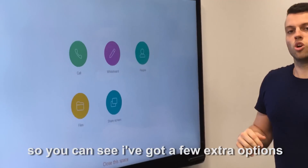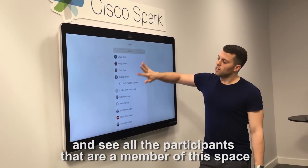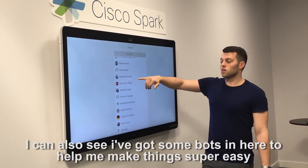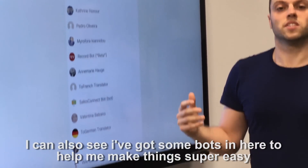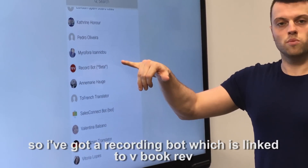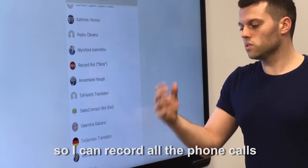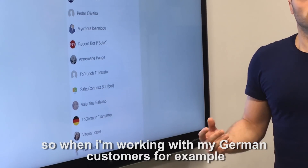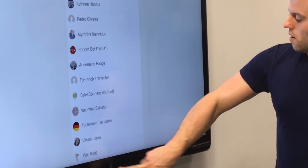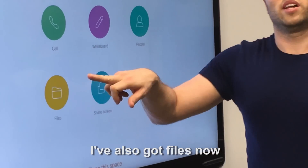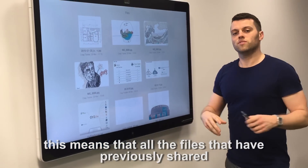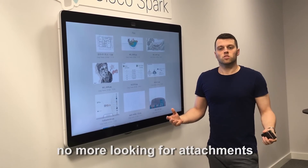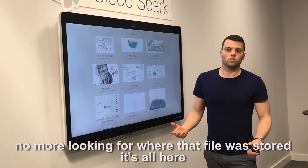I've got a few extra options here. I can click on people and see all of the participants that are a member of this space. I can also see that I've got some bots in here to help me and make things super easy. I've got a recording bot which is linked to Vbrick Rev, so I can record all the phone calls. I've also got things like translator bots — so when I'm working with my German customers, for example, I can be chatting to them in their own language. I've also got files, which means that all the files previously shared are already in this chat space. No more looking for attachments, no more looking for where that file was stored — it's all here.